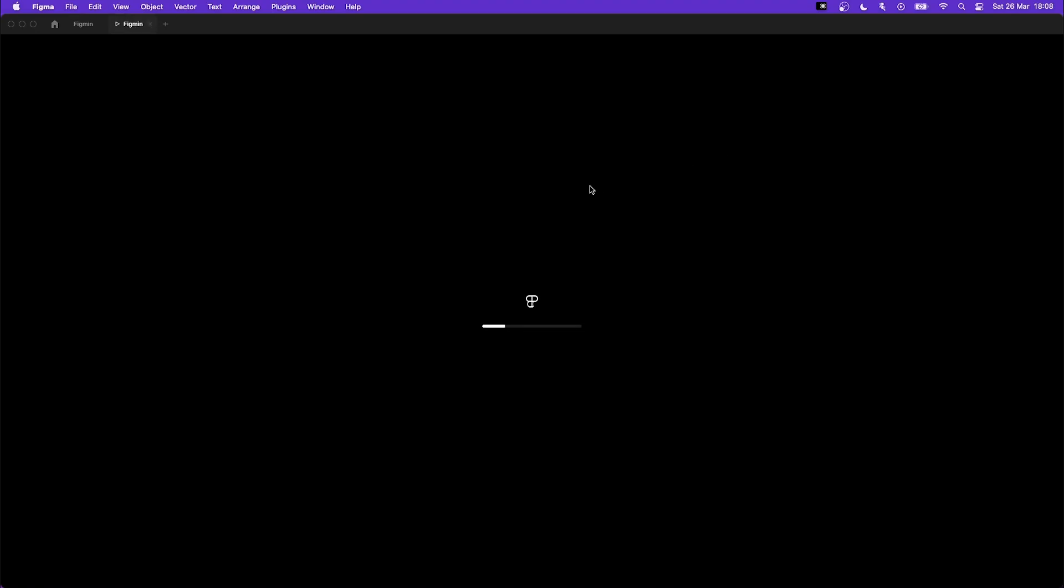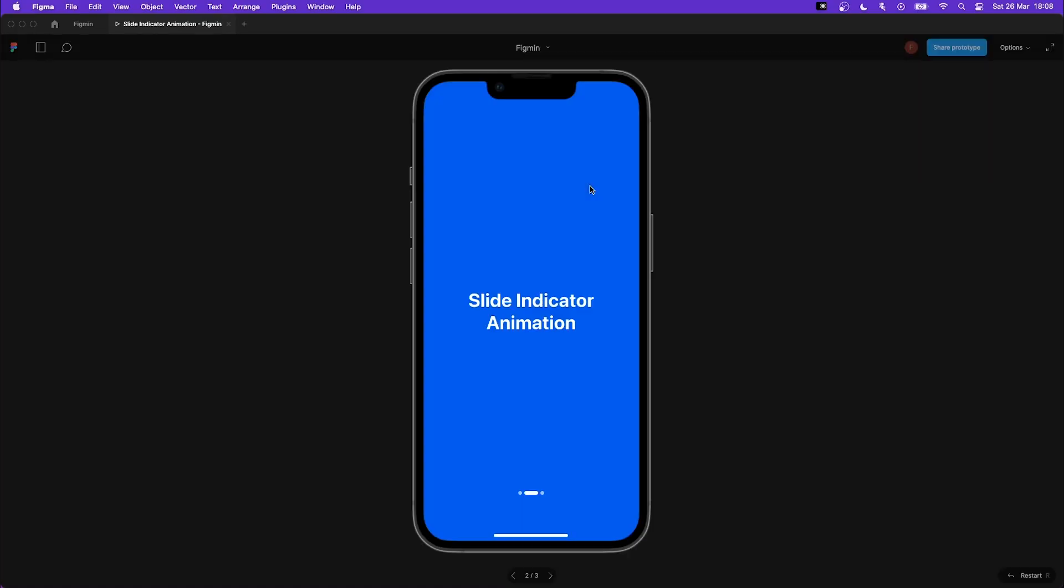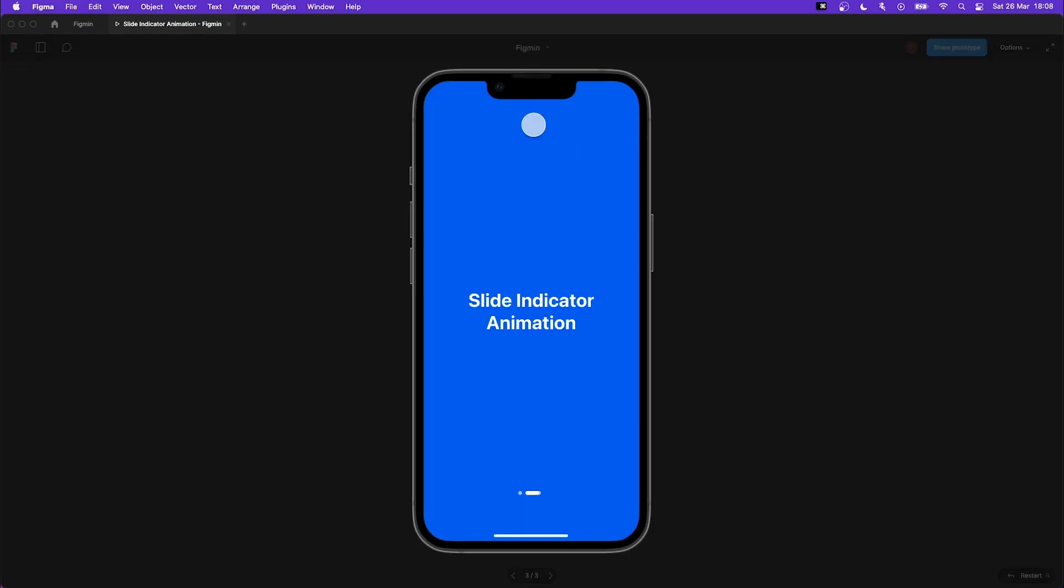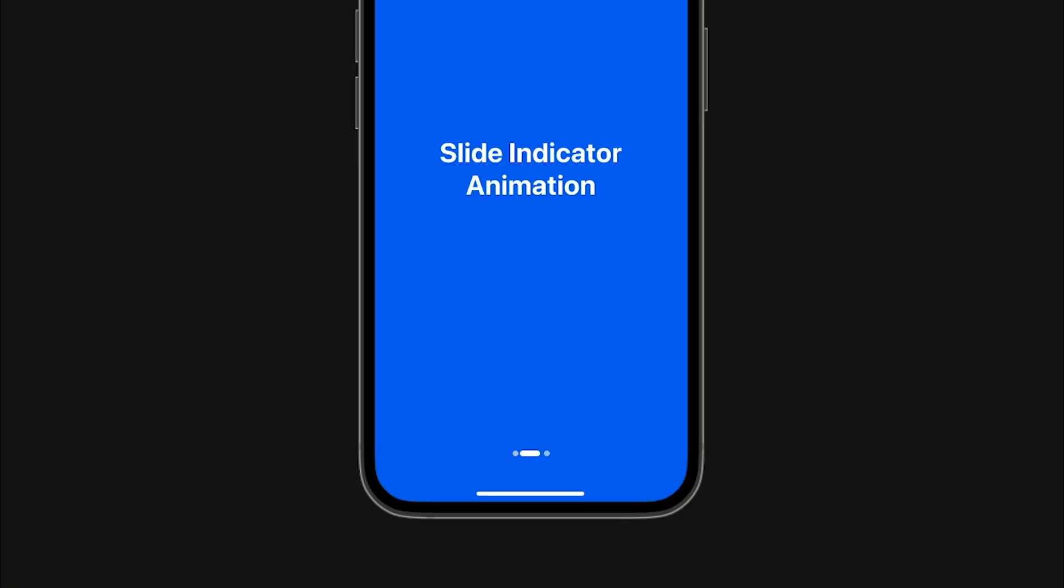Tap anywhere on your prototype and watch the slide indicator come to life. See you again!